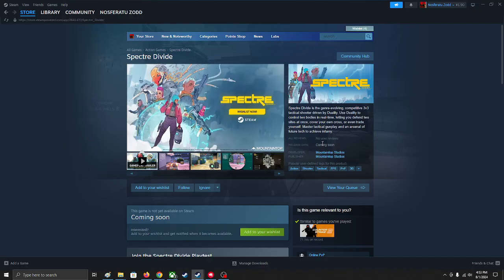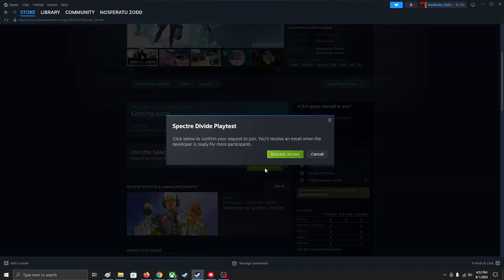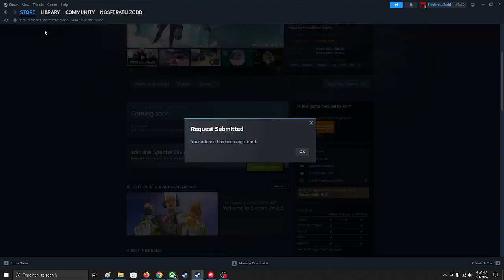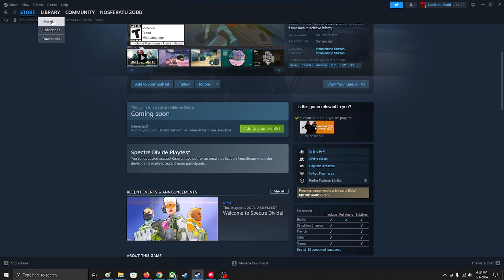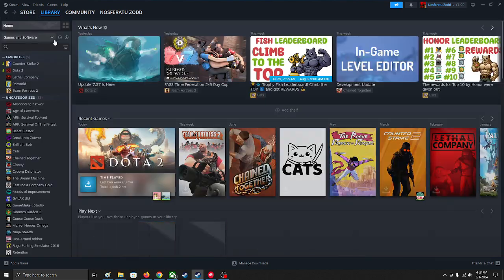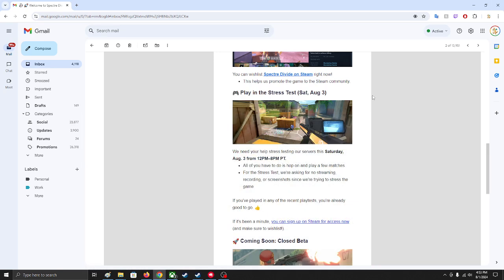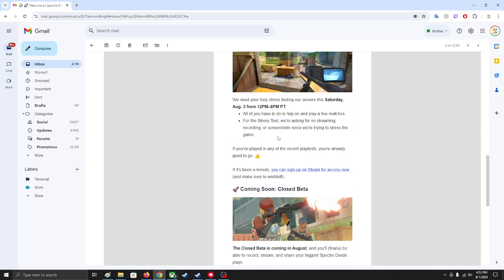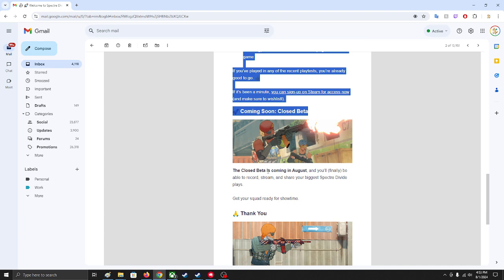You're gonna go to search Spectre Divide and over here you can see this option to request access. If you're accepted, you'll get an email and it will show up in your library, so you don't have to worry about it. They're also doing a closed beta.